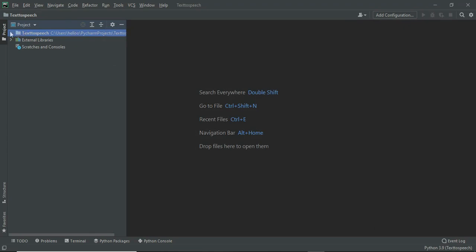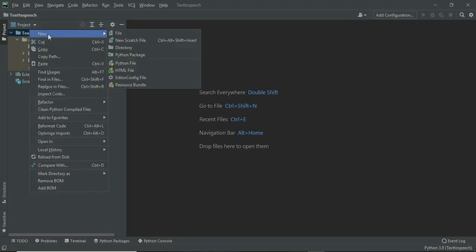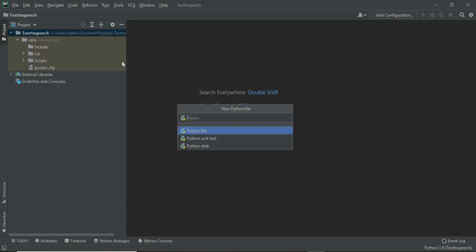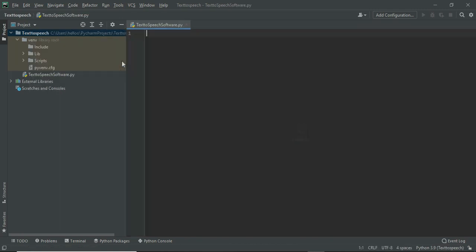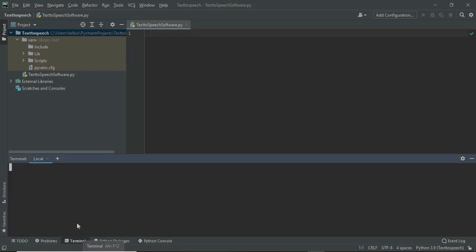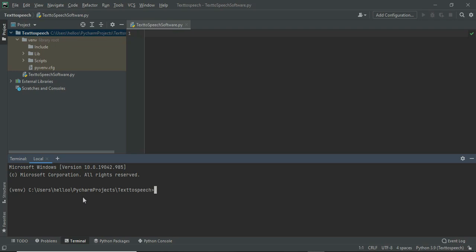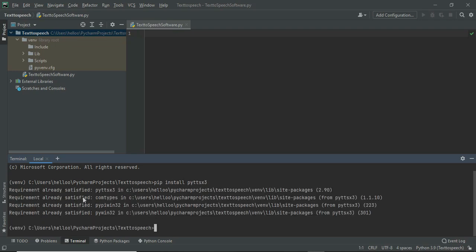And now, create a new Python file of any name. Then go to terminal, enter pip install pytsx3 and click enter. Wait until it downloads. I have already downloaded that.